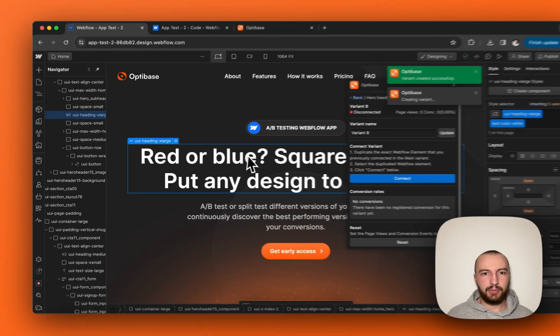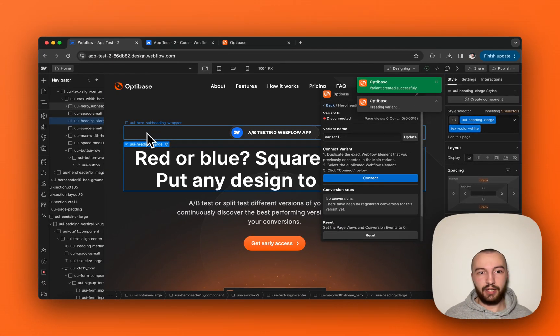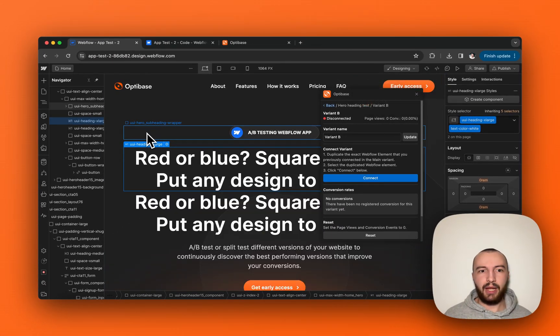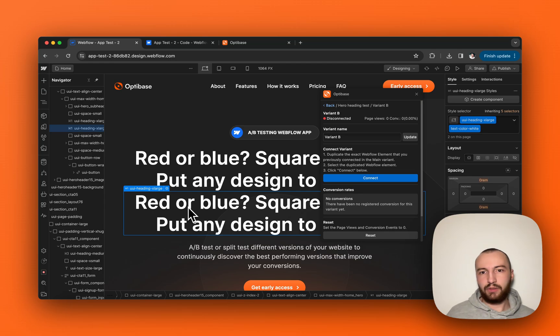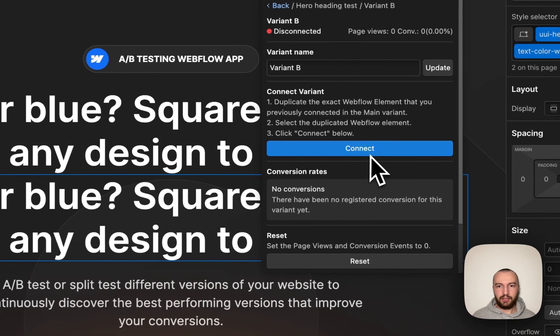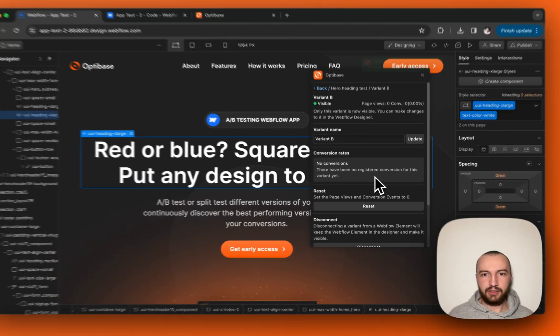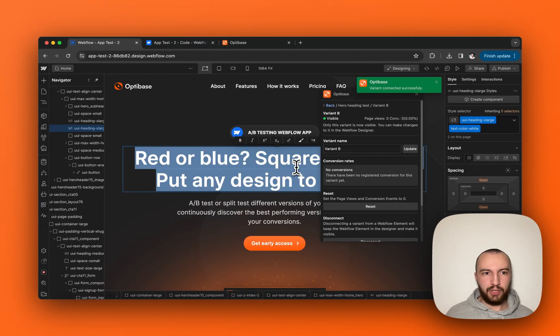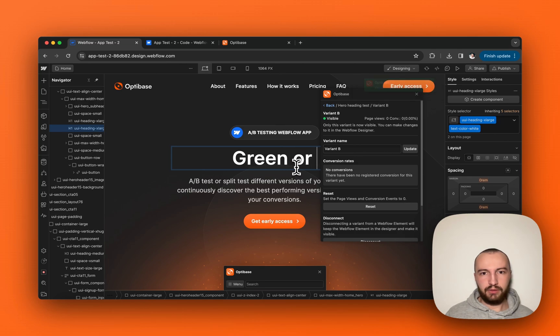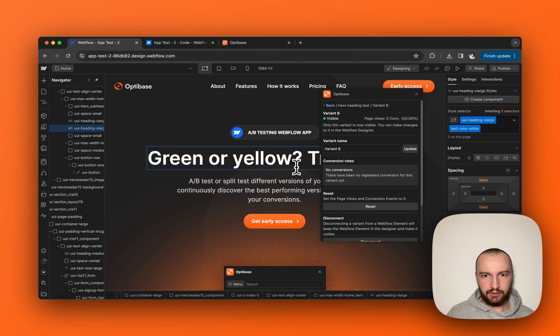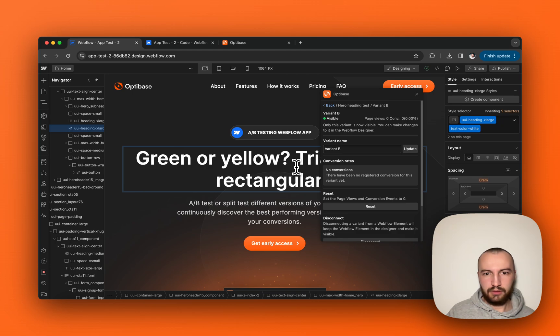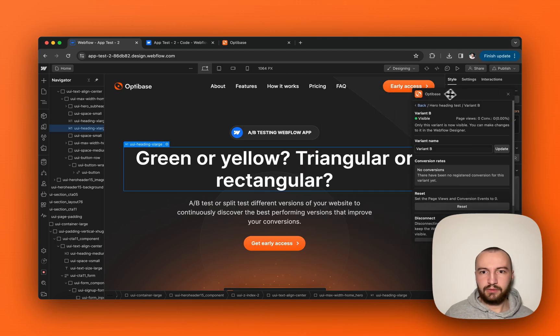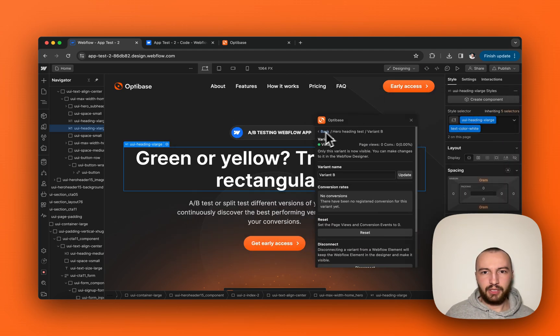Simply copy and paste the same exact element that you want to test that you already connected for variant A and select it, click connect like this. And now we can change it to green or yellow, free angle, something like this for example.